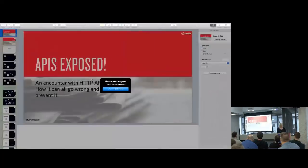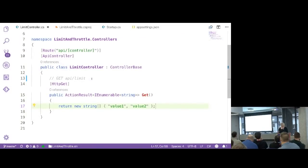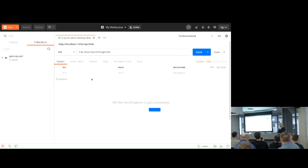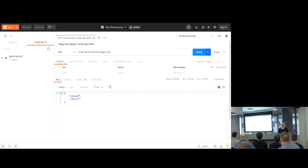So I just created a .NET new web API project in the CLI. I've adapted it a little bit - it's going to return value one, value two. There's nothing else in this at the moment; it's not limited or throttled. So if I use Postman - is everyone familiar with Postman? That's the API endpoint up there, already ready. I can hit that and you can see it brings back value one, value two.